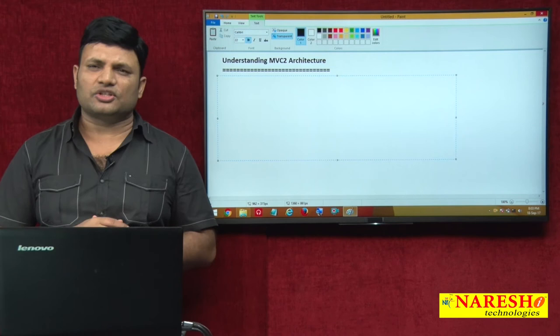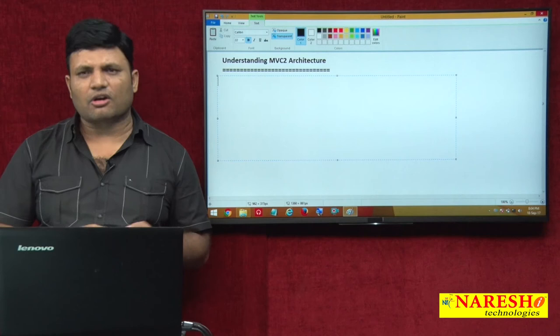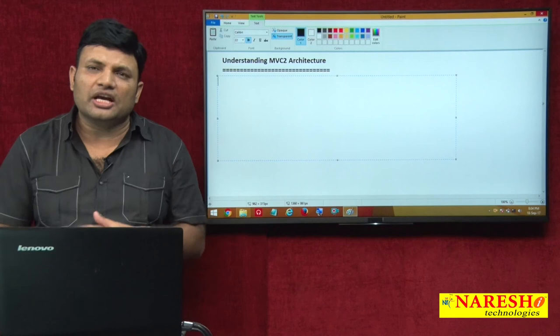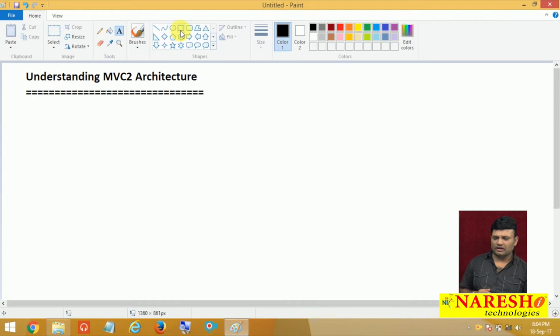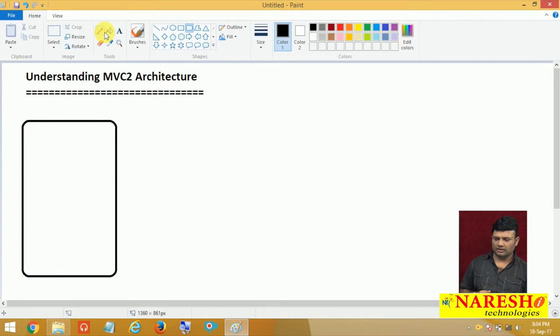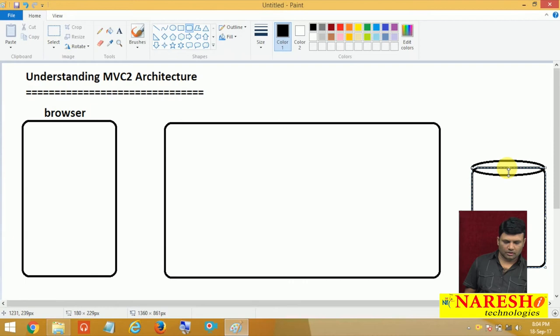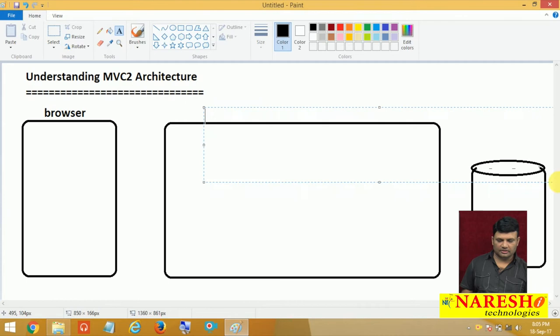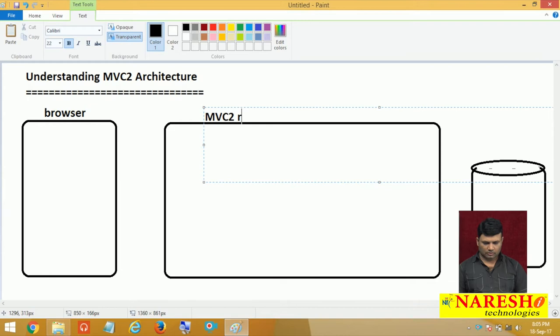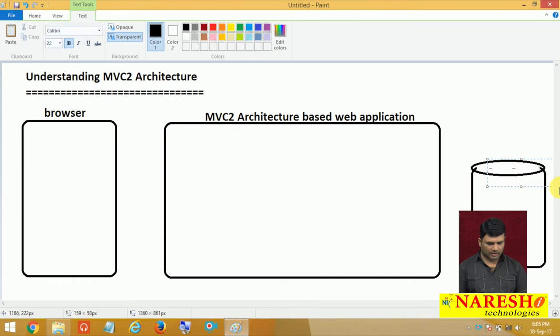In MVC2 architecture there is a possibility of taking a separate component for view, a separate component for controller, and separate model components — giving you more clean separation between logics. The architecture diagram of MVC2 is like this: here is my browser communicating with the MVC2 architecture web application, and as usual here I have database software.